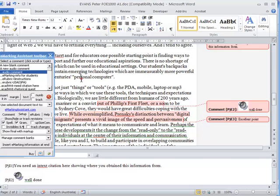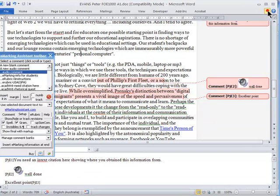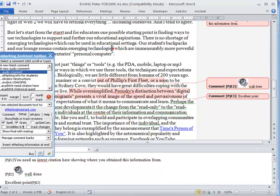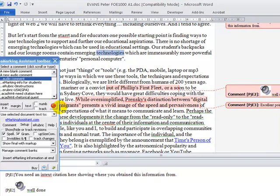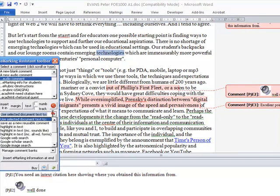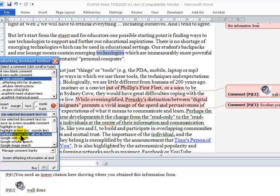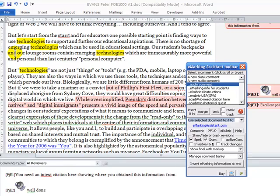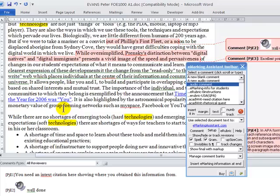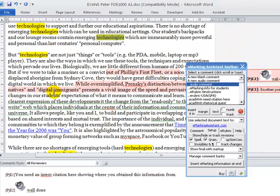eMarking Assistant contains a number of other tools. Quite often, students will pick a word and they overuse or incorrectly use that word, and you want to highlight that. To do that, highlight the word and then select highlight, and you'll see that particular phrase is then highlighted throughout.